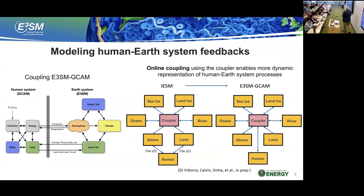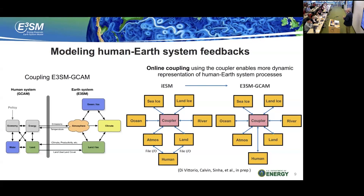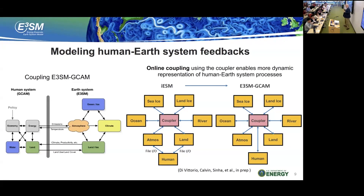Another big part is human Earth system feedbacks. We're coupling to the GCAM model — the Global Change Assessment Model — which is now also called multi-sector dynamics models. Instead of getting scenarios, we're explicitly coupling to see if scenario assumptions are correct. GCAM has been used to develop some of the SSP scenarios for IPCC, and now we can couple these to feed into that. This is another part of how we focus on the DOE mission by coupling to this model.